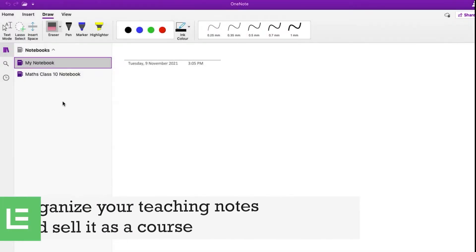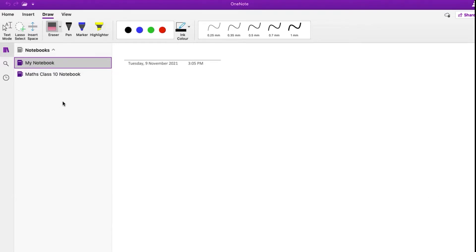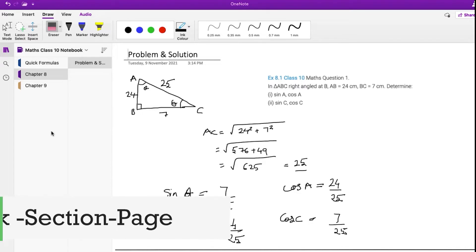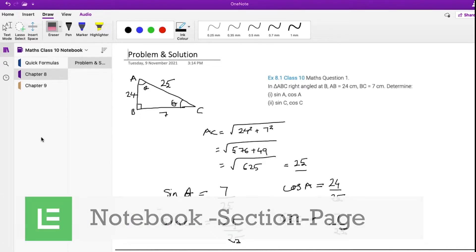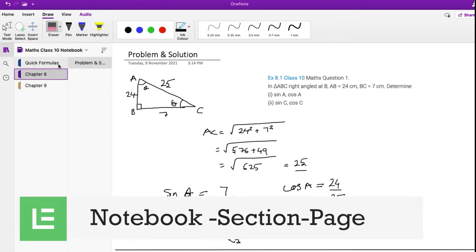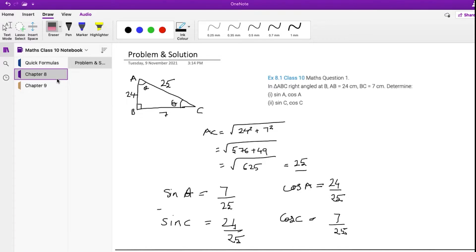First, let's see how to organize your teaching notes in OneNote and sell it as a course. In OneNote, you will create notebooks. Think of it as the subject you teach. Example, Class X Maths. Within a notebook, there are sections. A section is like a chapter or a lesson.